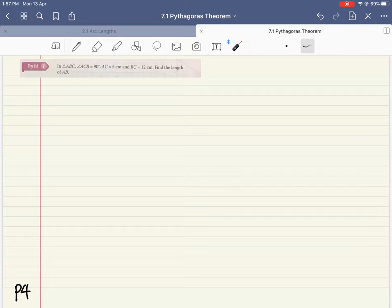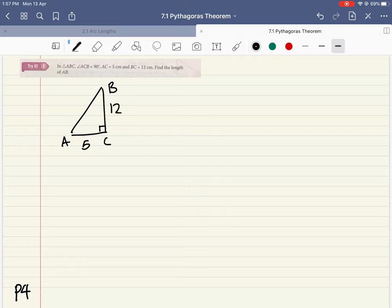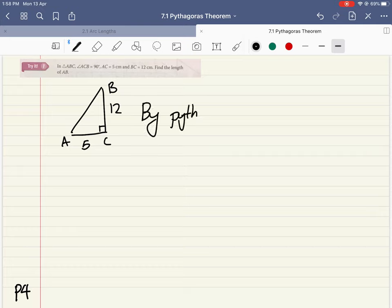Now we are going to dive straight into some questions. Go to page 4 for Try It 1. The triangle has angle ACB with AC = 5 and BC = 12. Since angle ACB is 90 degrees, this is a right angle triangle and we can apply Pythagoras' theorem. Please do write the words 'By Pythagoras' theorem.'